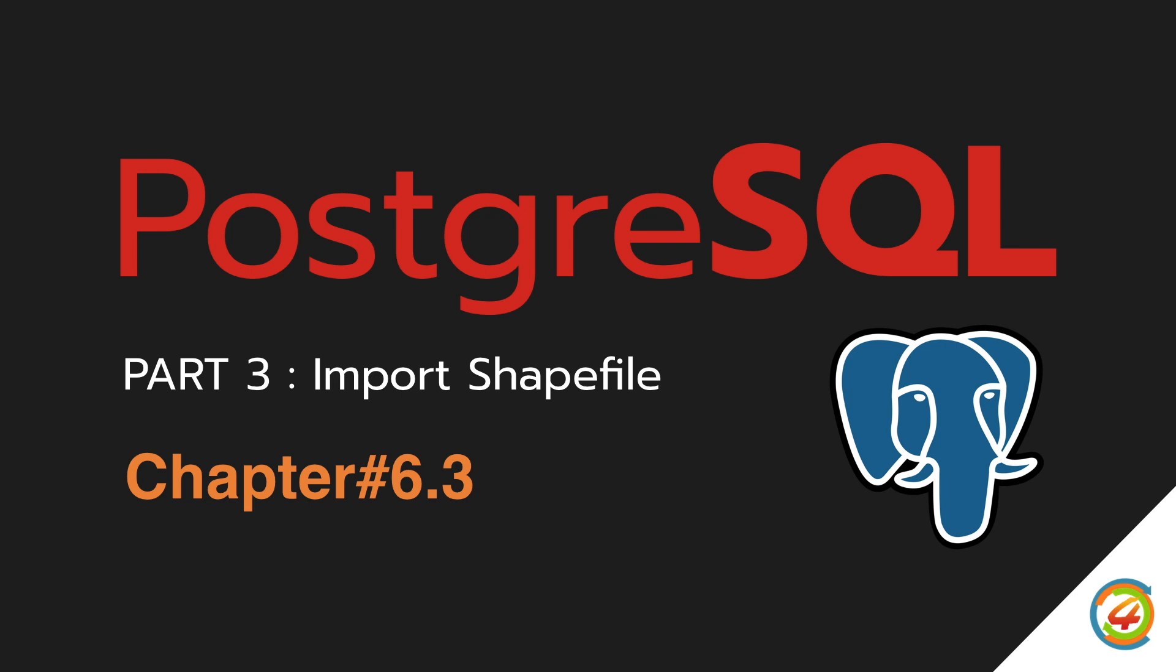The first thing you need to know, if you want to import shapefile into Postgres, you need to install PostGIS extension into your database.